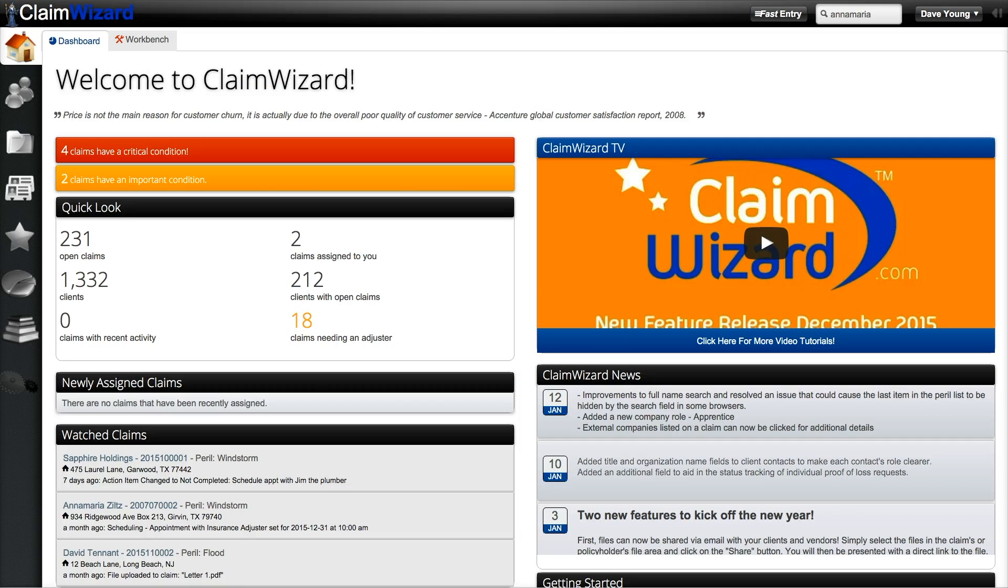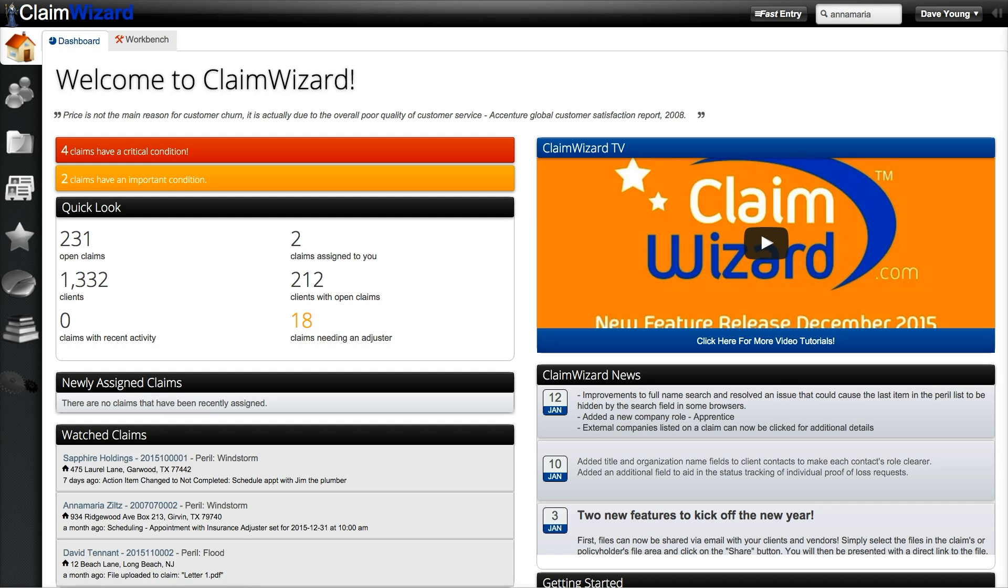In this video I'm going to walk you through how to update a claim in Claim Wizard. The first thing you'll need to do is open the claim that you'd like to update. You can find your claim one of several ways.